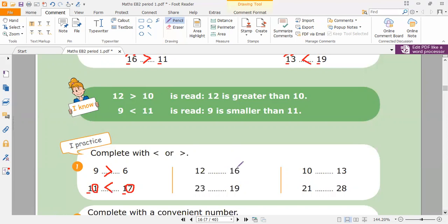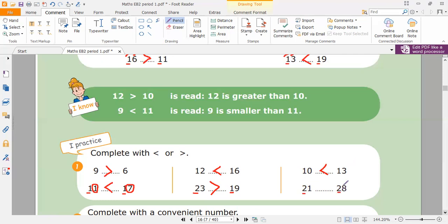Here I have 12 and 16. One and one — same tens. Two is greater or six? 16 is greater. Excellent. Here I have 23 and 19. I look at the tens first — I have two tens and one ten. So 23 is greater than 19. Look at 10 and 13. Which one is greater? 13. Excellent — open the mouth to 13. Now 21 and 28. I have two and two — same tens. I go to the ones: one and eight. Eight is greater, so 28 is greater.